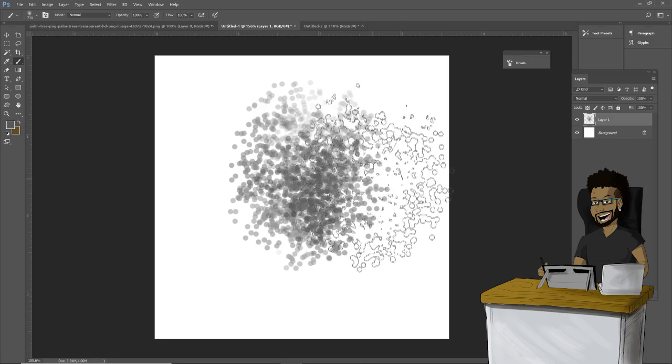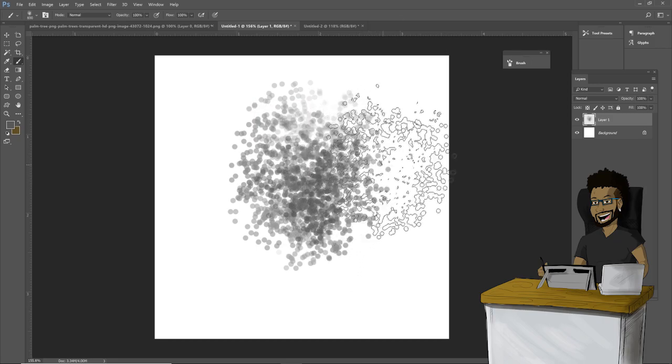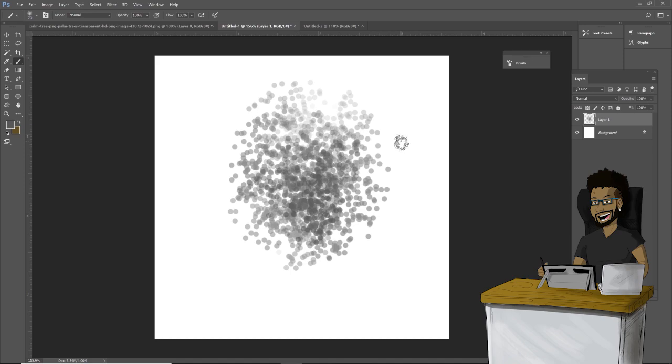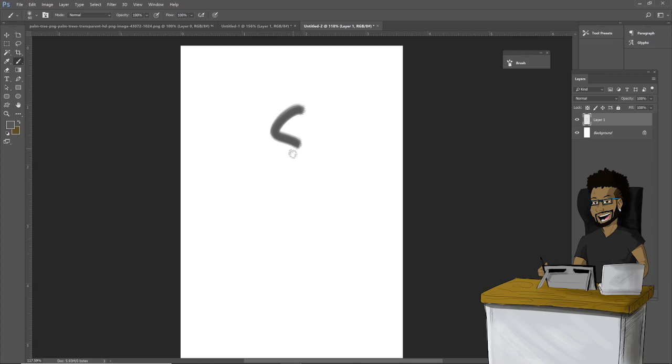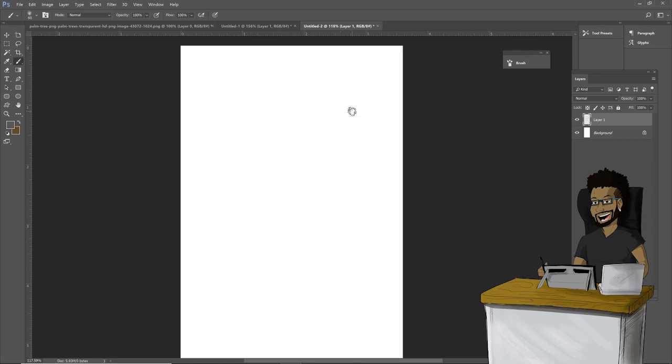Now we're gonna go over here to another canvas so we can change the settings of this brush, because this doesn't look good yet.